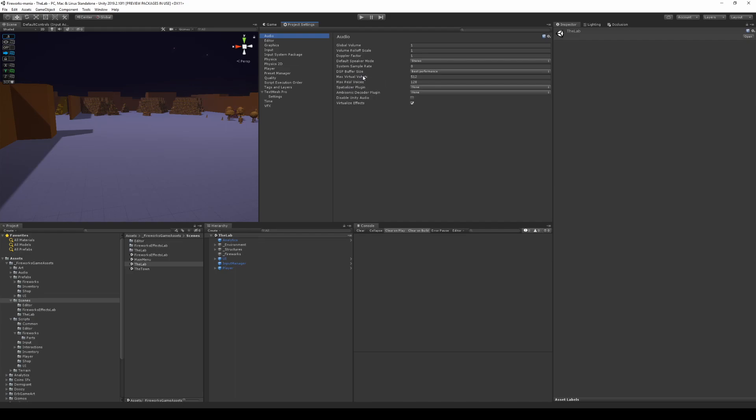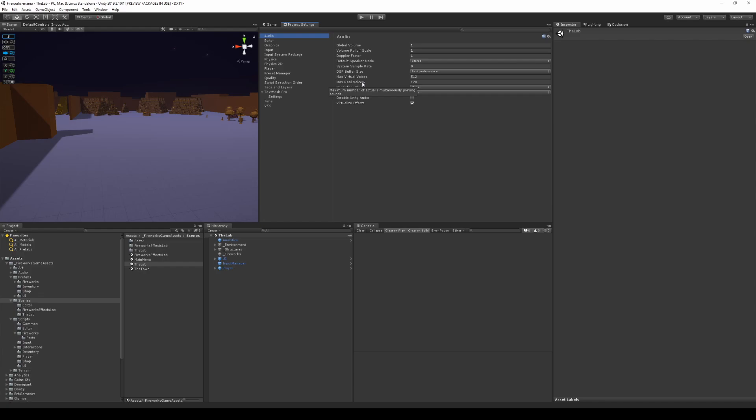Virtual voices is the amount of voices that Unity will simulate in the background even though you can't hear them. And the real voices are the amount of voices that you actually hear as the player.